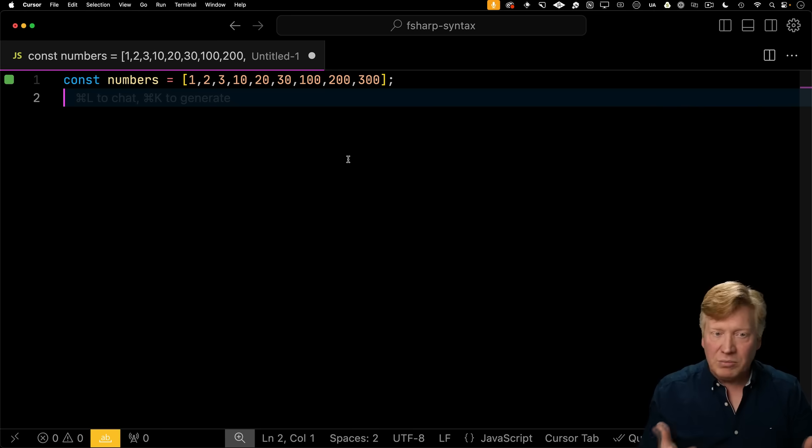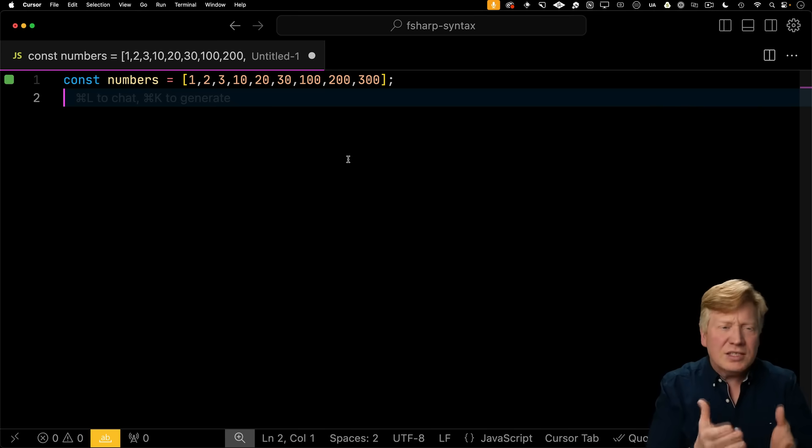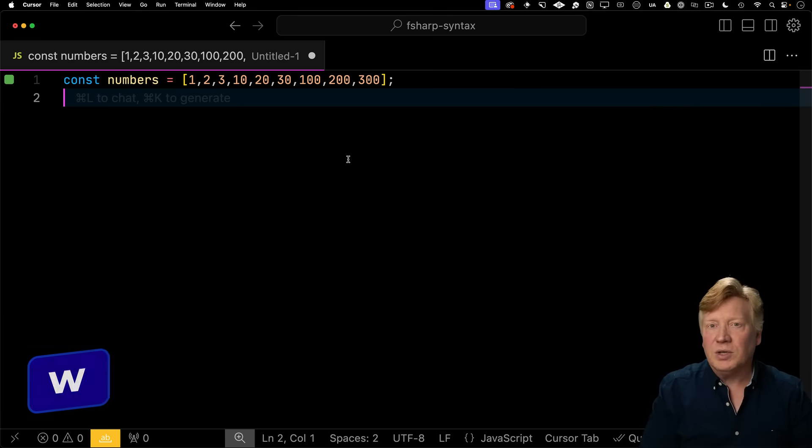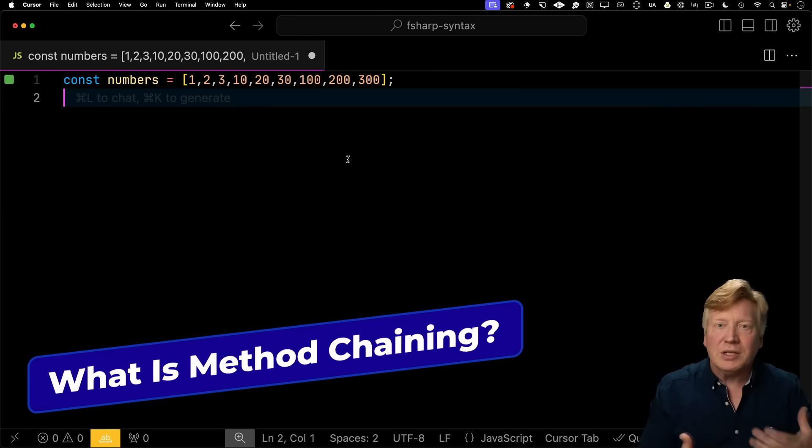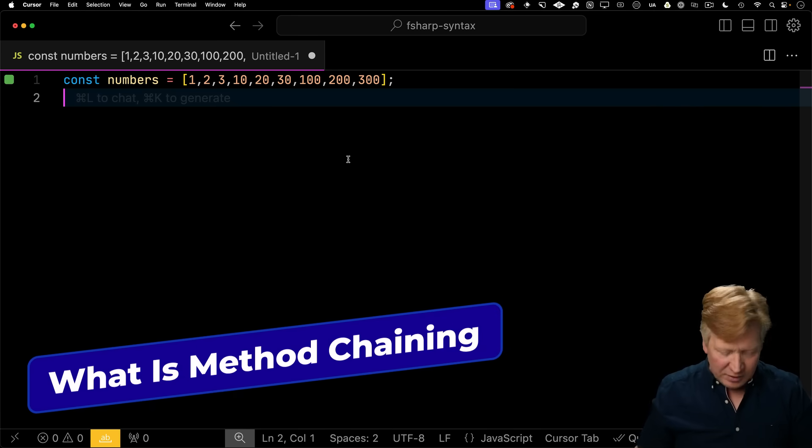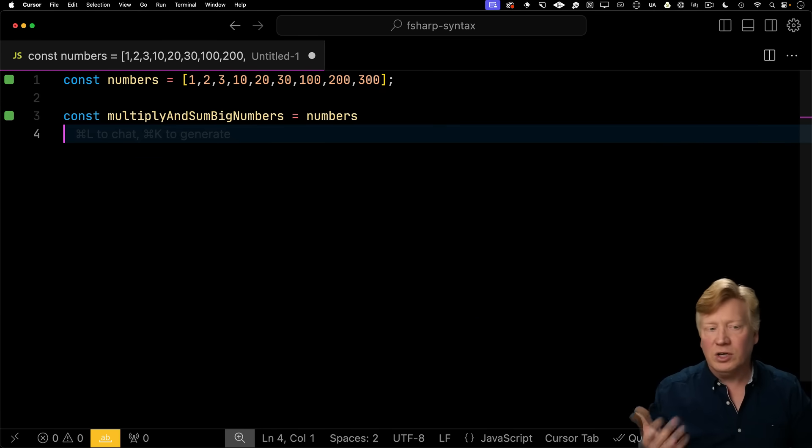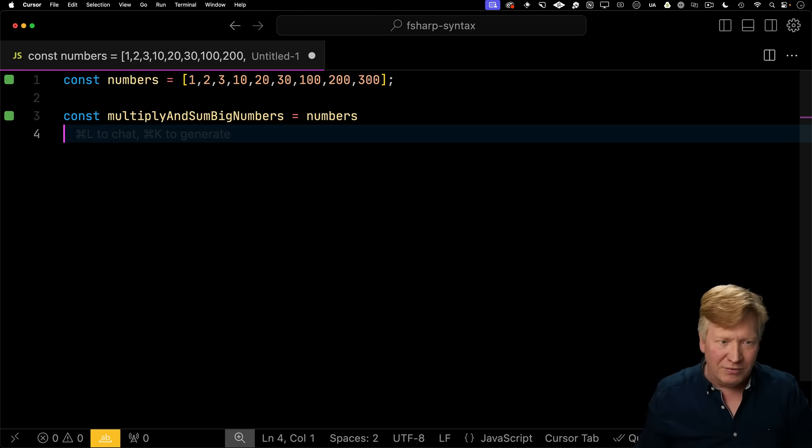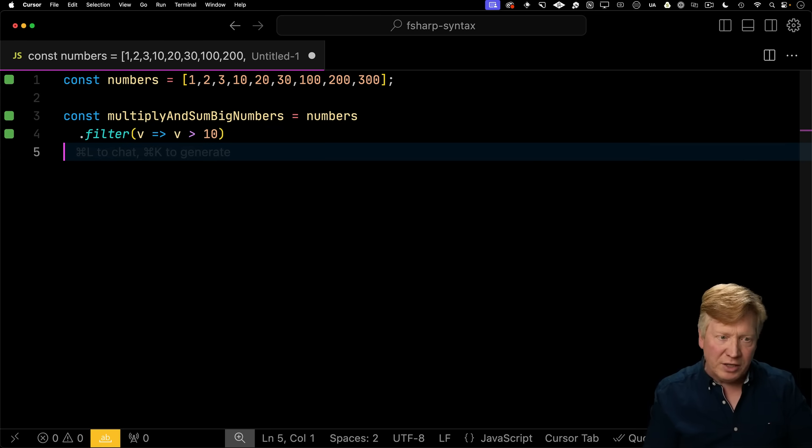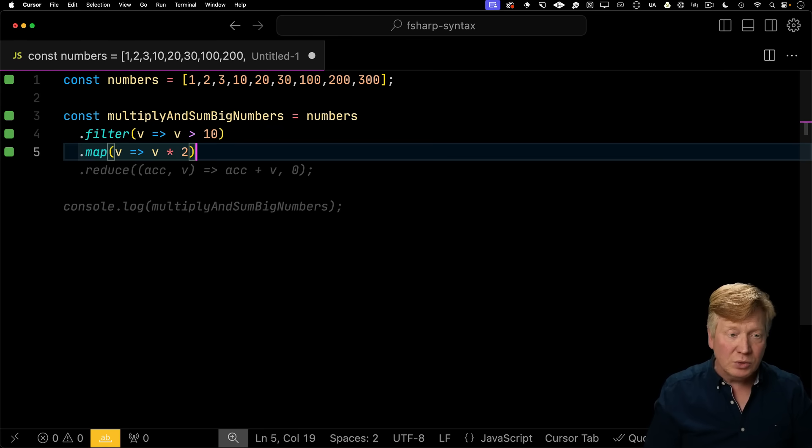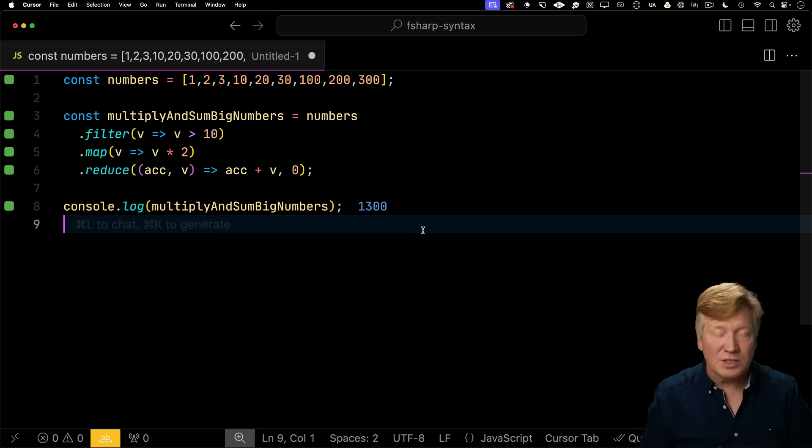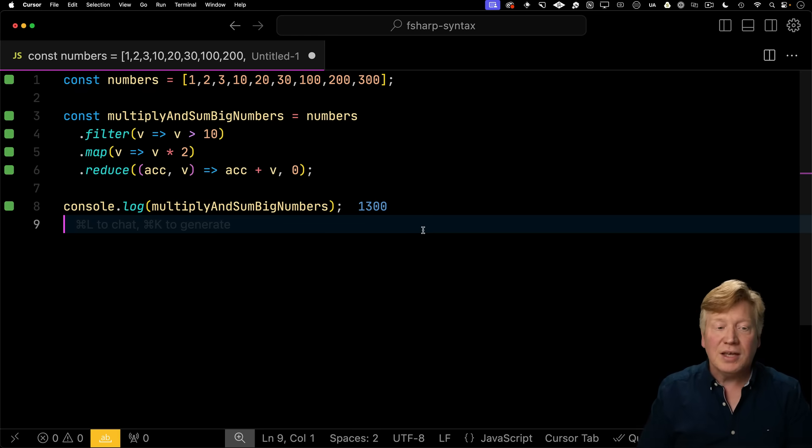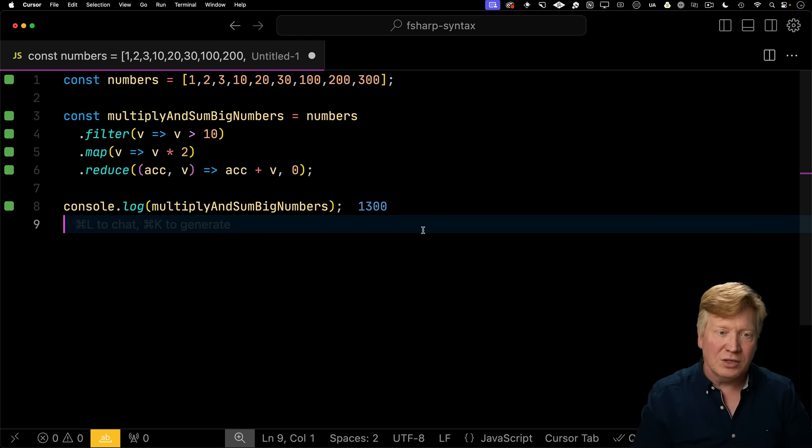I've got this array of numbers here. This is in a Quokka sheet, so we can see it dynamically evaluating. The first thing we're going to do is filter this array so we only have numbers 10 or above. Then we're going to multiply the numbers that match by two. Then we're going to sum all that up using a reducer function. And the output that we get is 1300.